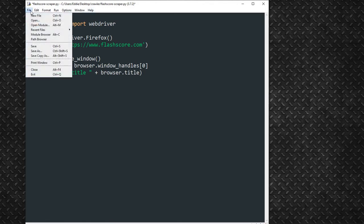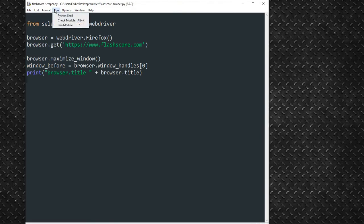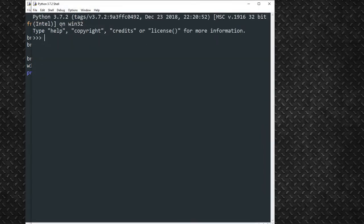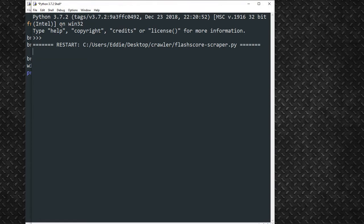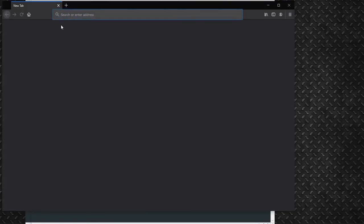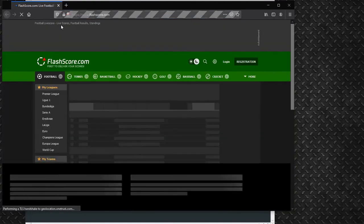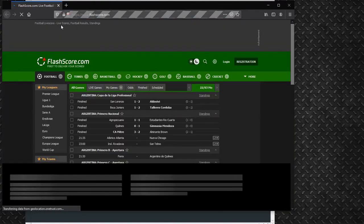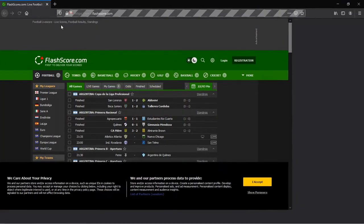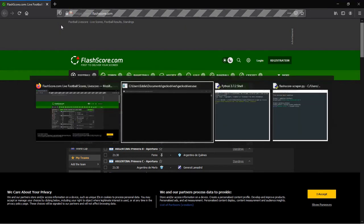We'll then save and run the program to make sure we're on the right track. Selenium launches the GeckoDriver console. As you'll notice on the left end of the address bar, we've got a robot face, indicating that the browser is under remote control, rather than under a user's control. We get back our browser title.